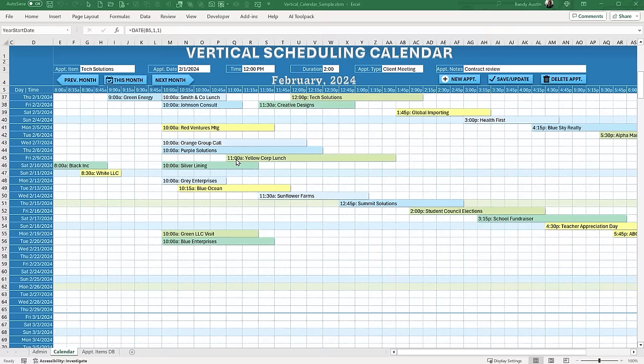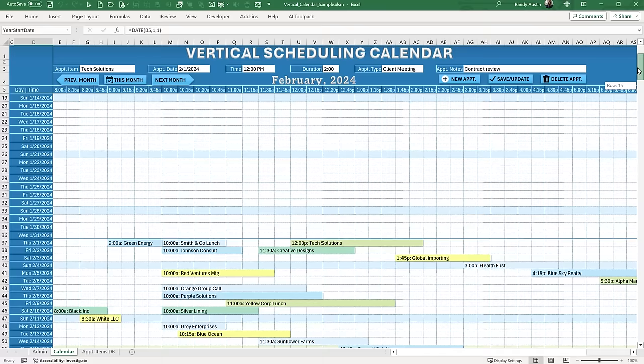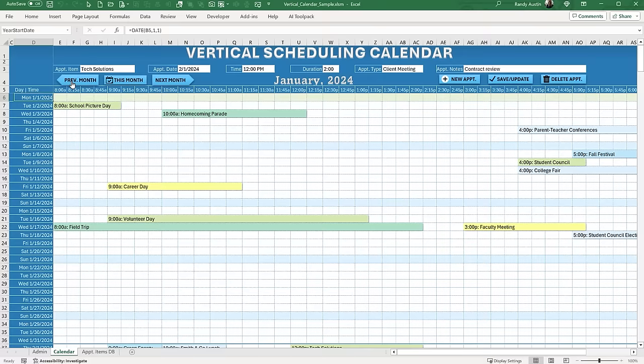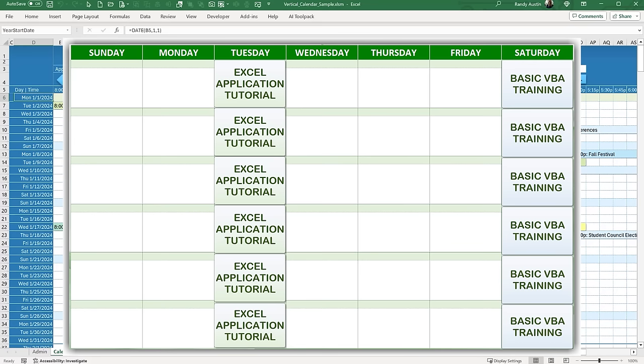We're going to create the vertical schedule from scratch together today. The idea behind this scheduler is to have an entire year of scheduling in one vertical scroll. All we need to do is use a few buttons to go to the individual months. We'll be able to add, update, delete, and save appointment items simply with a few clicks of the button, and the schedule is fully customizable.